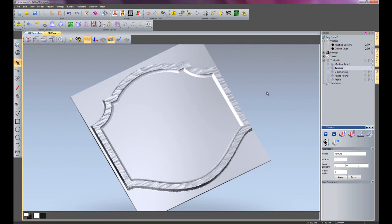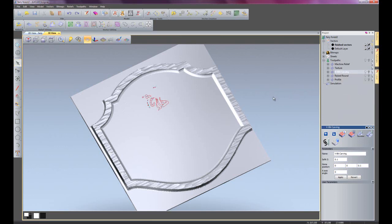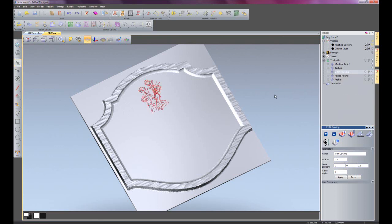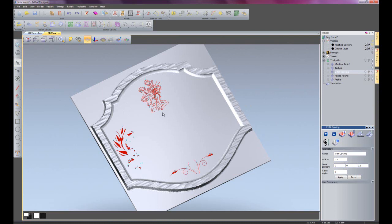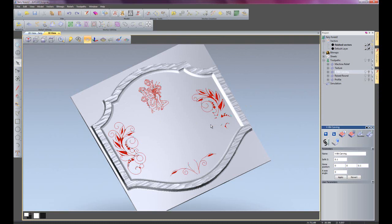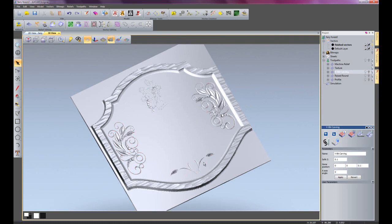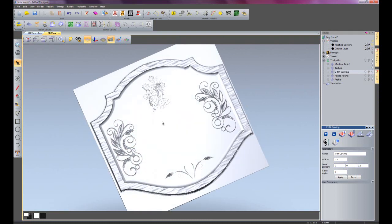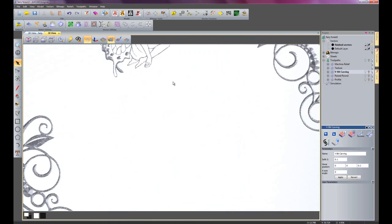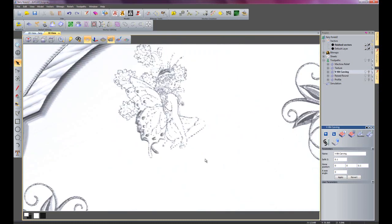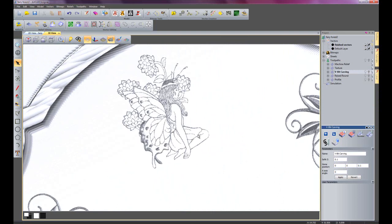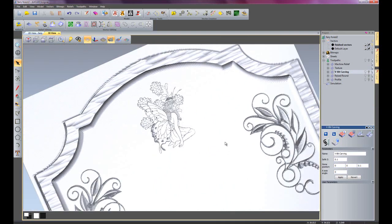And here we have the V-bit carving, so I'll just simulate that and then you can see it's creating the carving for the fairy and the flourishes on the left hand and right hand side and also at the bottom. If I just zoom in on the fairy you'll be able to see it a little bit better. You can see that looks quite nice.